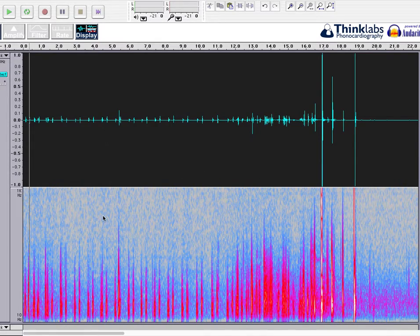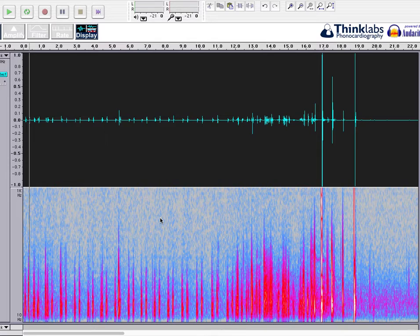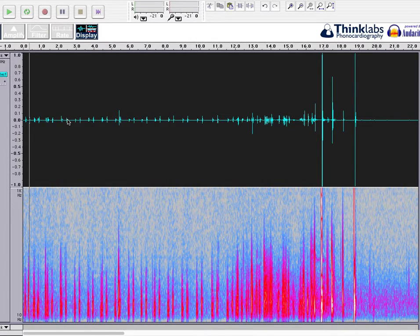Hey, what's up YouTube? So right here I got a little audio track with a digital stethoscope of a Valsalva maneuver that I recorded on myself.